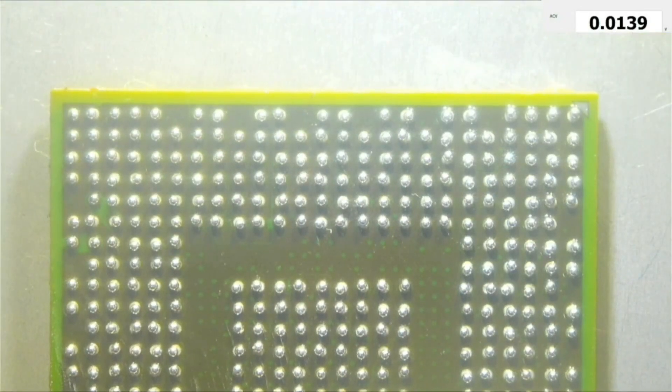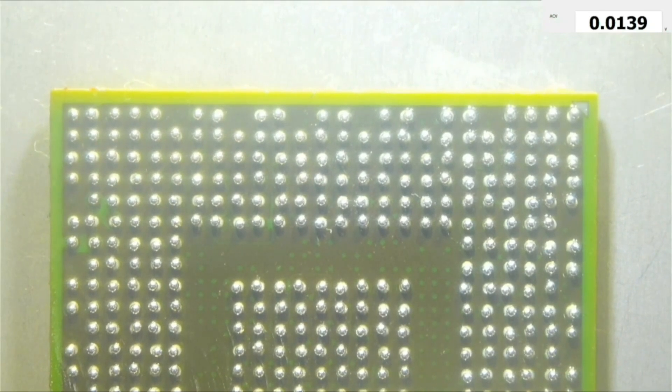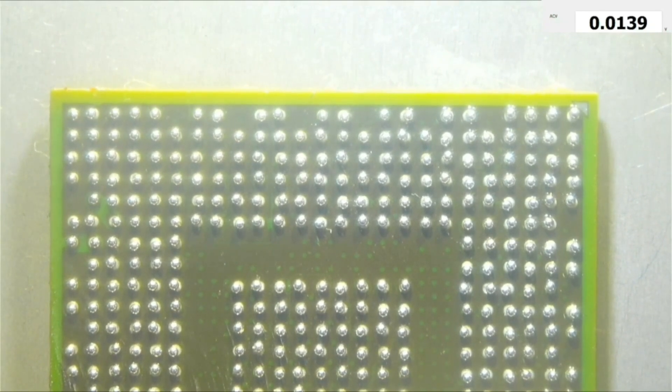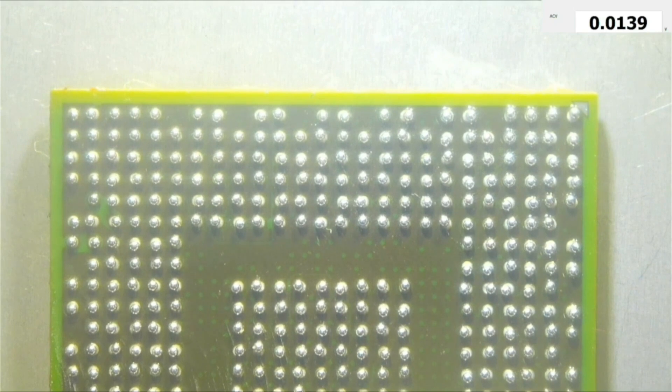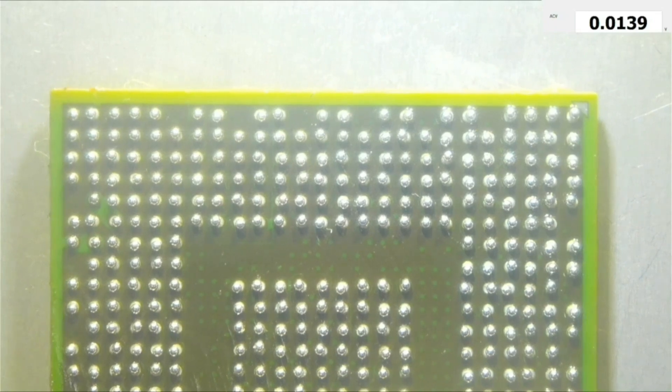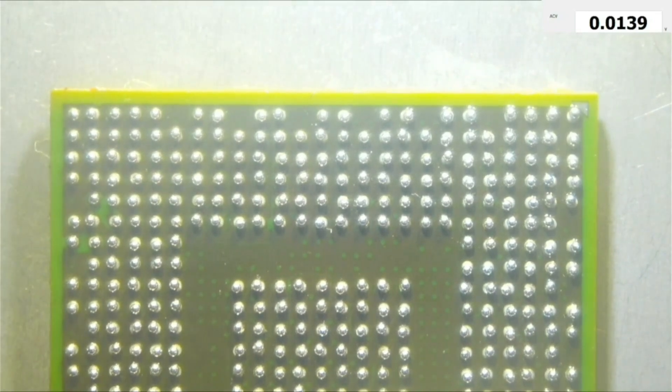Now after I have put all the solder balls in their places, I'll bring hot air with 300 degrees, low speed without nozzle, and I'll start reflowing the solder balls.